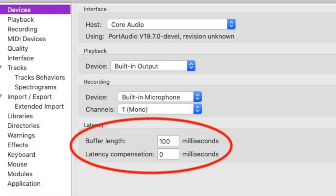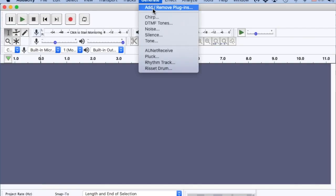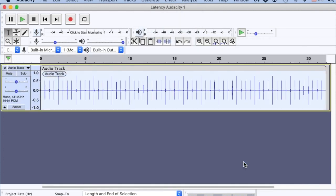Here's how to do that. Open a new Audacity project. In the Devices tab of Audacity Preferences, set the Latency Compensation to 0 and click OK. Next, we need to create a click track with Audacity's built-in metronome. Go to Generate and in the drop-down menu, select Rhythm Track and click OK. This will create a steady series of metronome clicks with a strong beat followed by three softer beats.